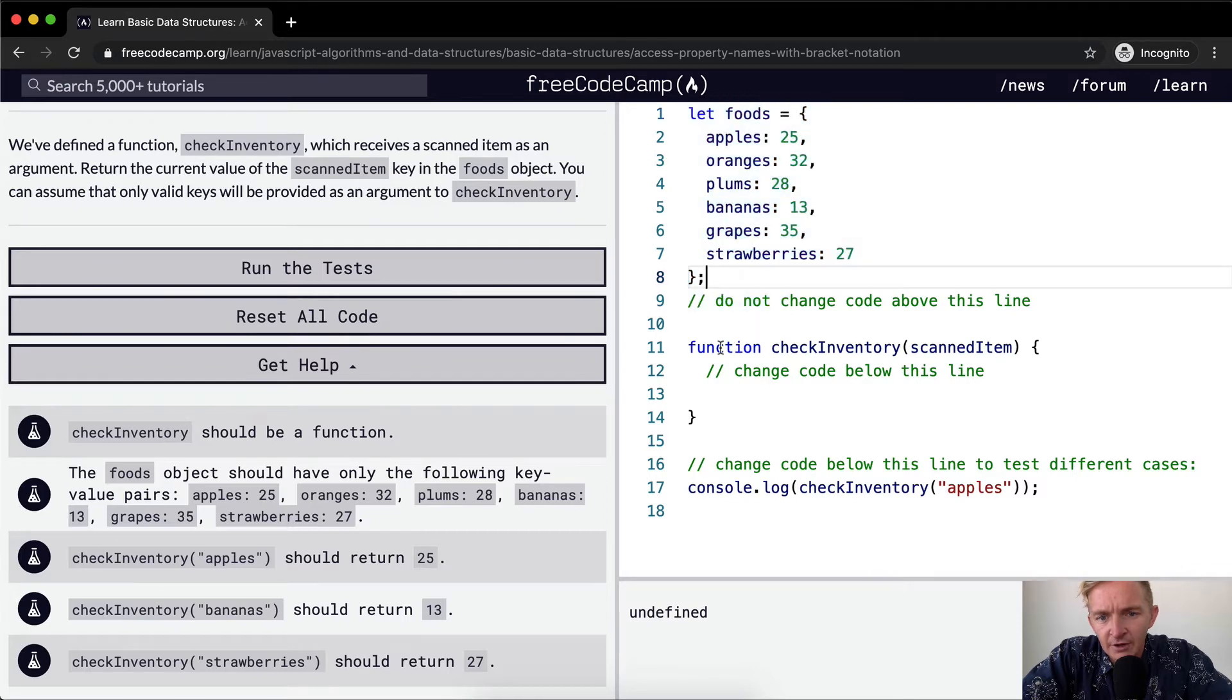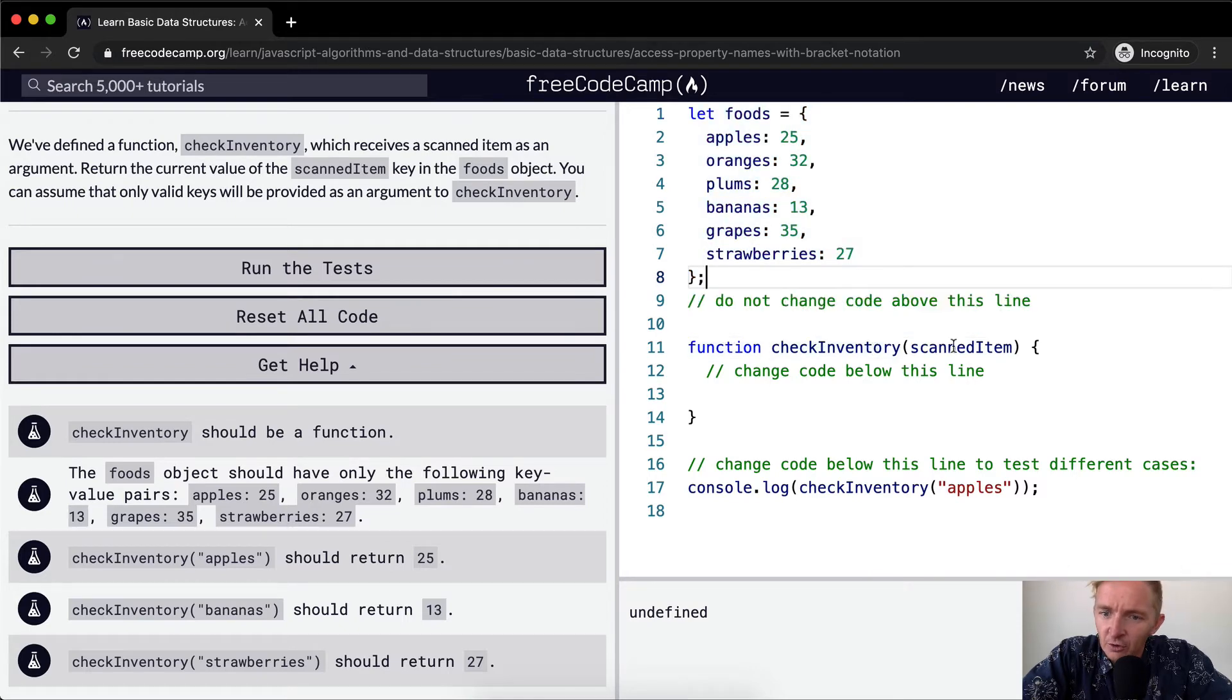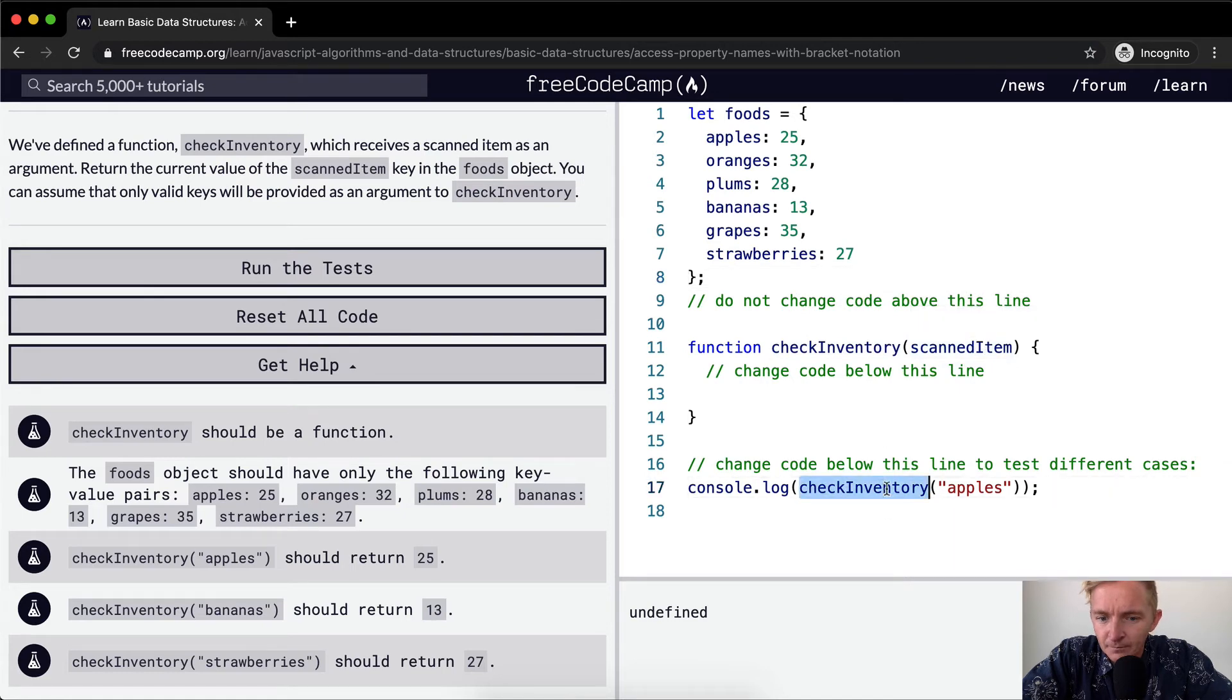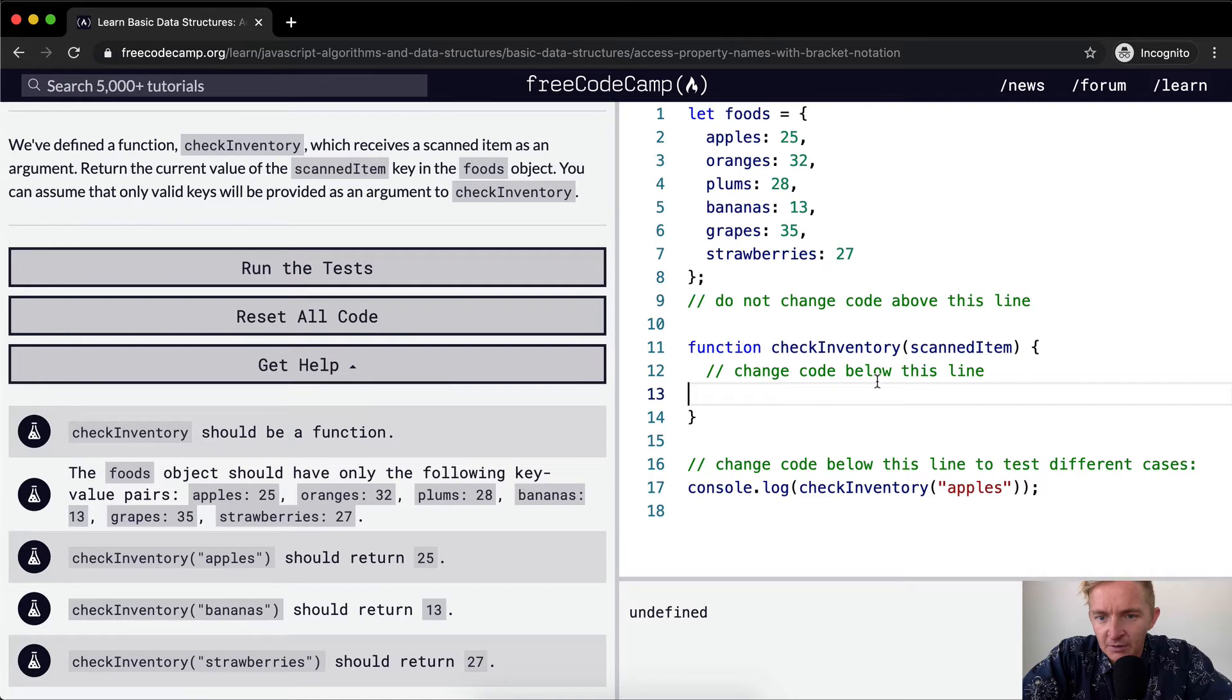We have the function which is check inventory and then we pass in the scanned item. And right now the function is just returning undefined because really nothing happens here.